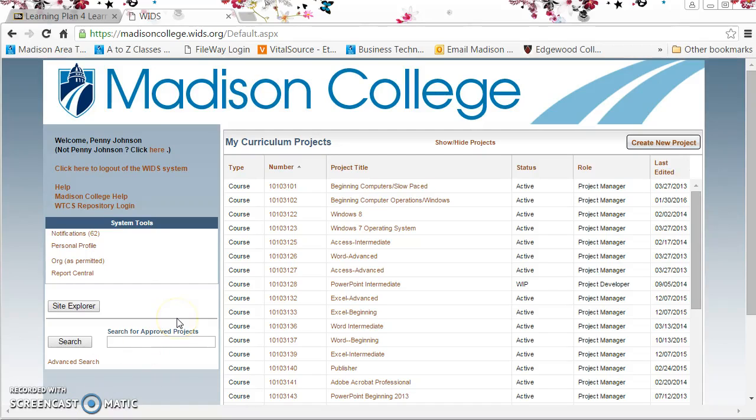Hi everyone, Penny Johnson here again. In this quick little video, we're going to take a look at how you can find performance standards in the WIDs system.